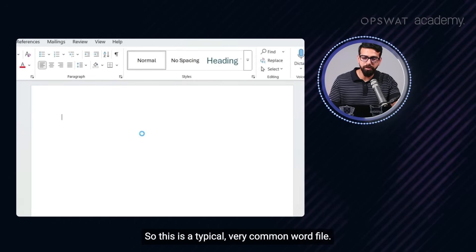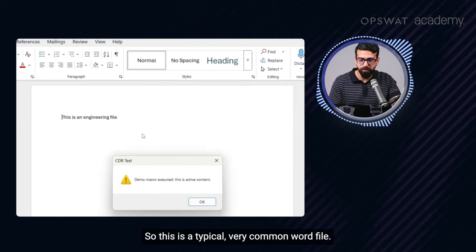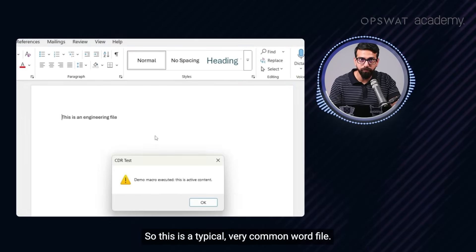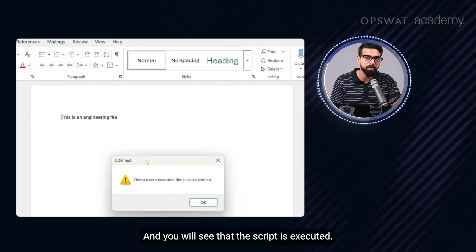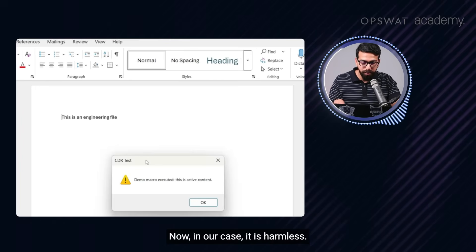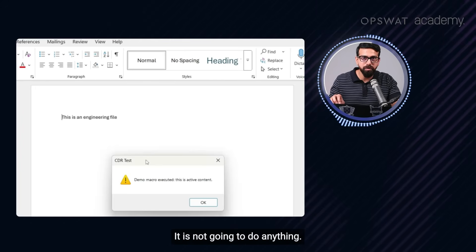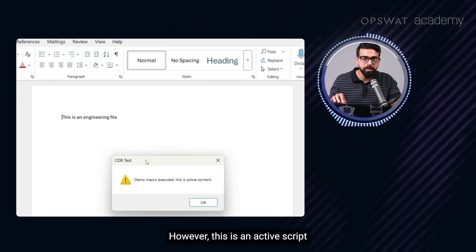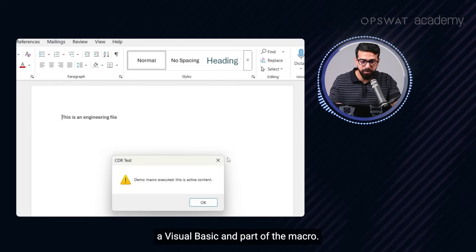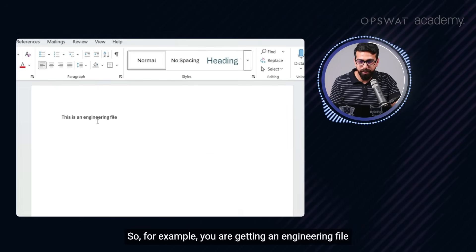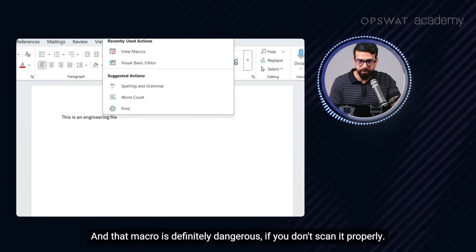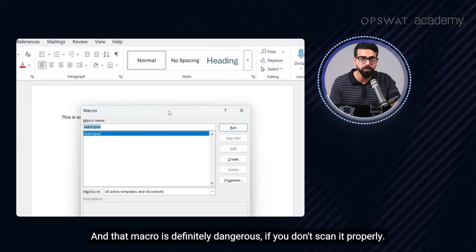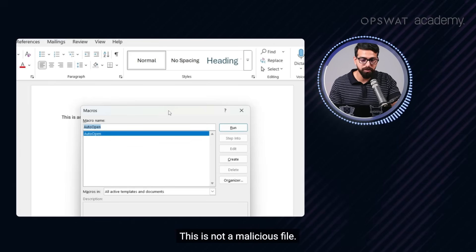So this is a typical, very common Word file. And you will see that the script is executed. Now in our case, it is harmless. It is not going to do anything. However, this is an active script through Visual Basic and part of the macro. So for example, you are getting an engineering file and you will see that there is a macro and that macro is definitely dangerous if you don't scan it properly.